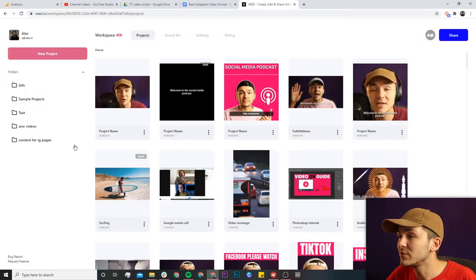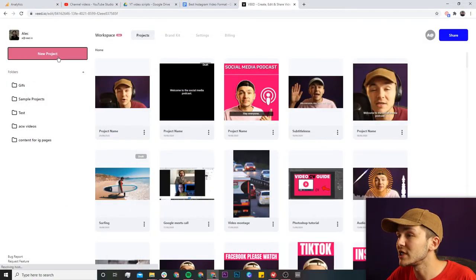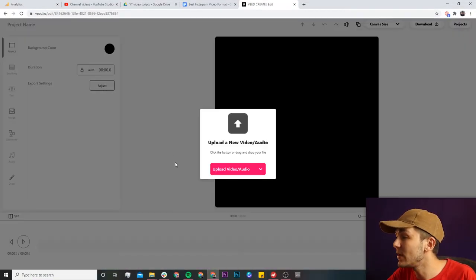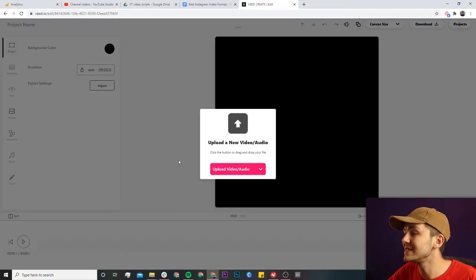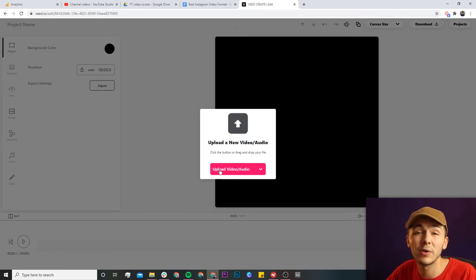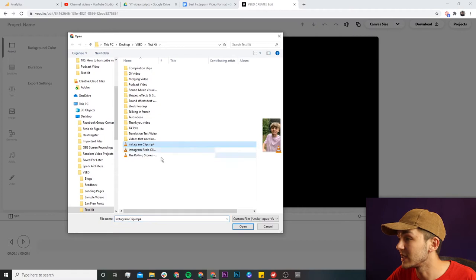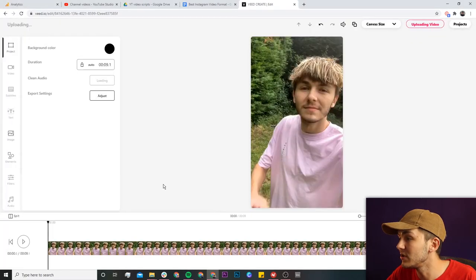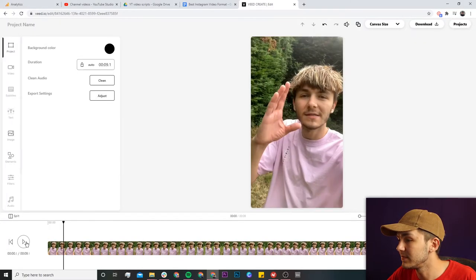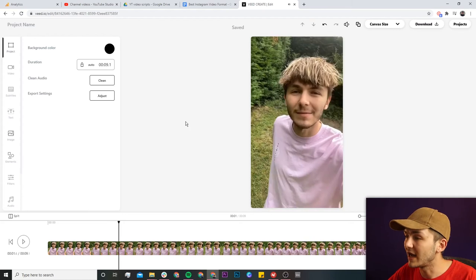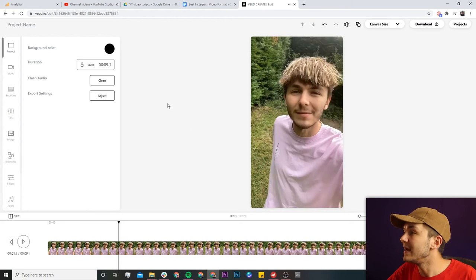Once you're on Veed, click on "New Project" to start a new project. Now we're in Veed's video editor — this is where we want to upload the clip we want to post to Instagram. If I click on "Upload Video" I'm going to select this quick clip for Instagram. If I click open, you can see I have a video clip.